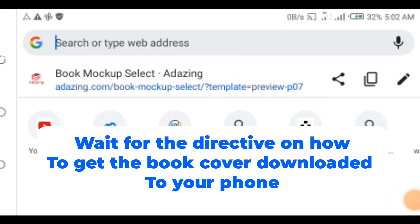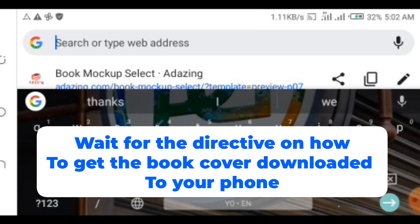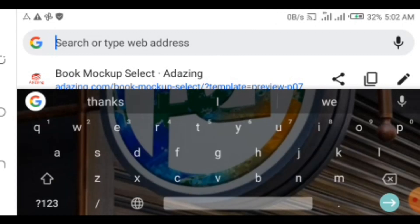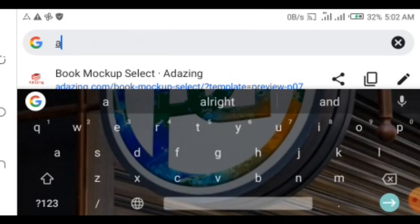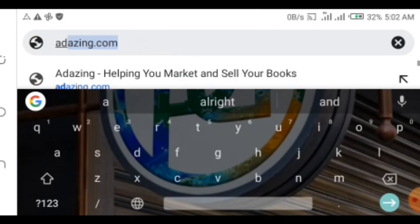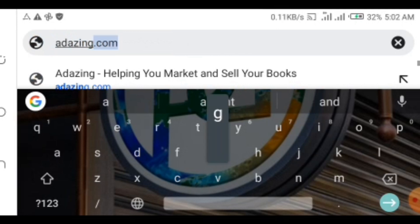Type adazin.com to create your book cover mockup in a simple step. Adazin.com slash mockup.